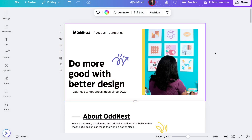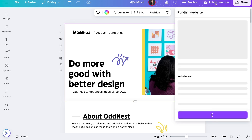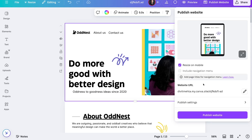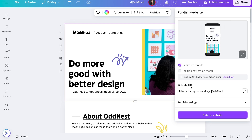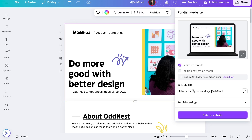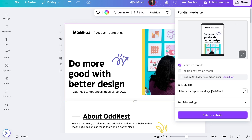Once we're happy with everything and confirmed it's responsive, go back to the desktop version and press close. The next thing we're going to do is publish this homepage, then create our about and contact pages and link them all together. Go ahead and press the 'Publish website' button on the top right. You'll see a couple of settings to play around with. The first one is the website URL setting, where you tell Canva what the URL for your particular website will be.